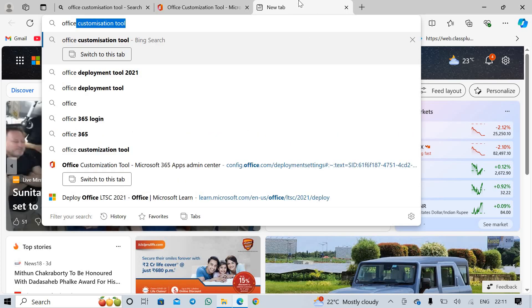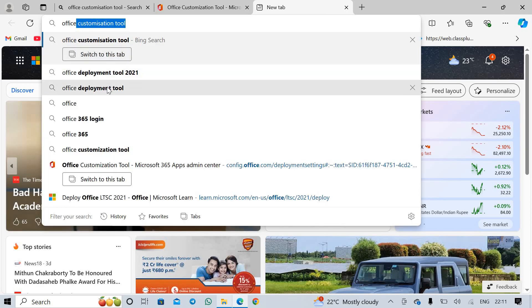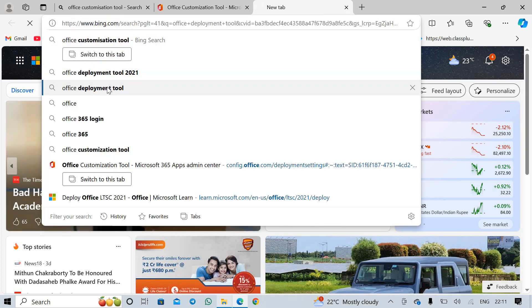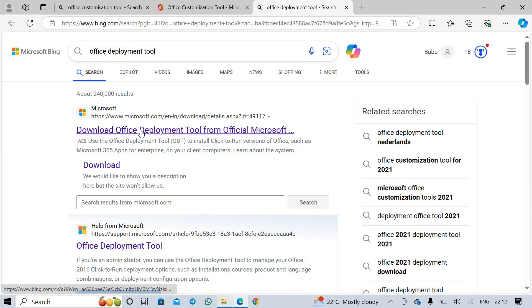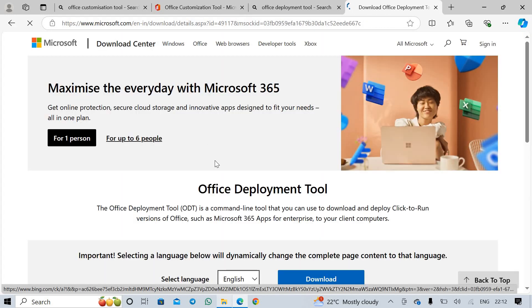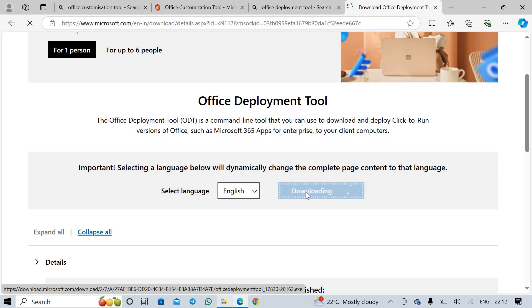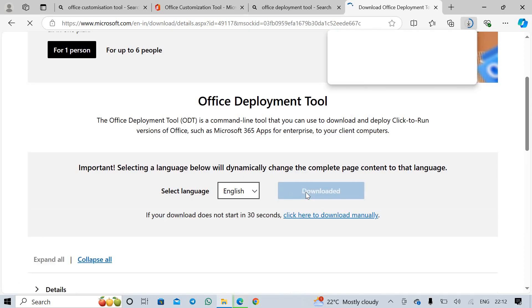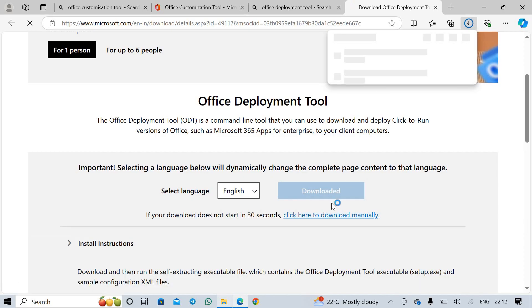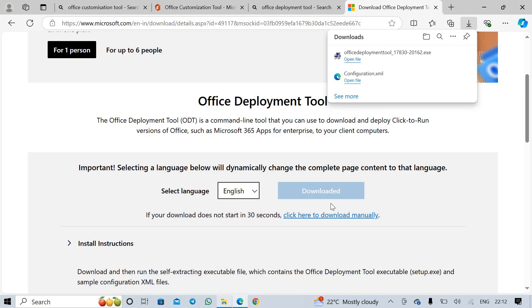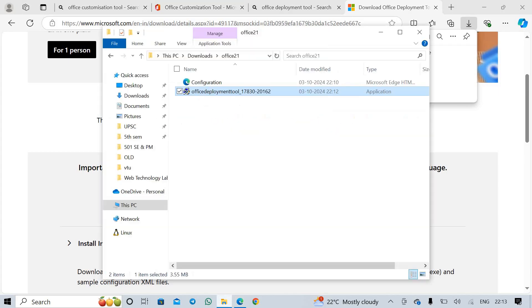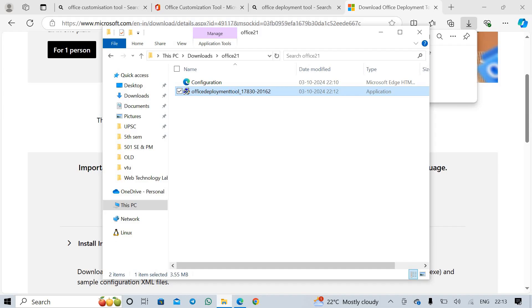Office Deployment Tool. Click first link. Click download. I provide this link in description, please drop by there guys.